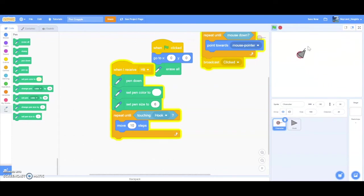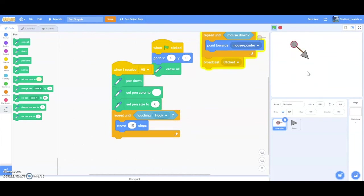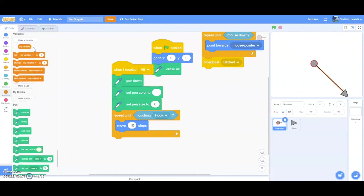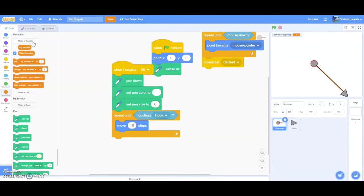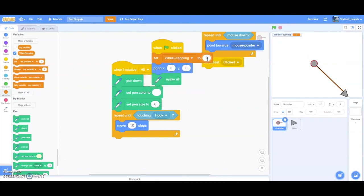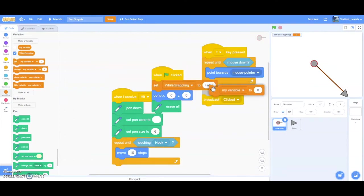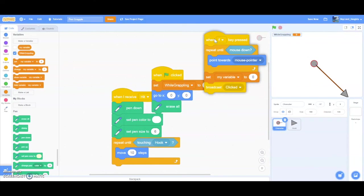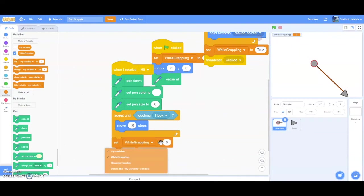But you can see there's a bug. While I'm hooking, I'm able to hook in other directions, which causes a major glitch. To fix that, we have to make a variable called while grappling. And what this tells us is if our player is currently grappling in a direction. At the beginning, while grappling will be false. And then when we start grappling, which is here, we want it to be true. And then when we stop grappling, which is here, we want while grappling to be set back to false.